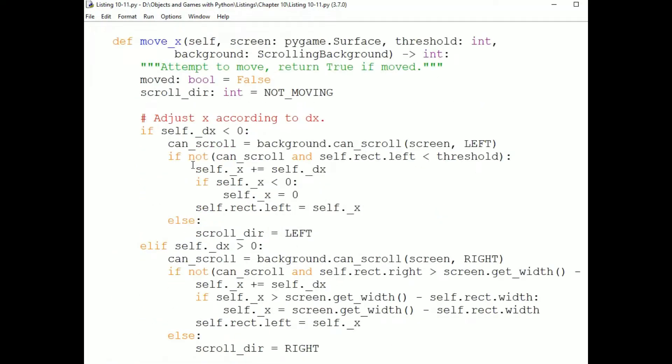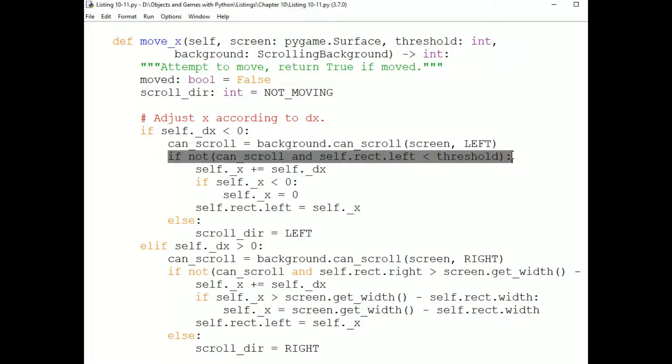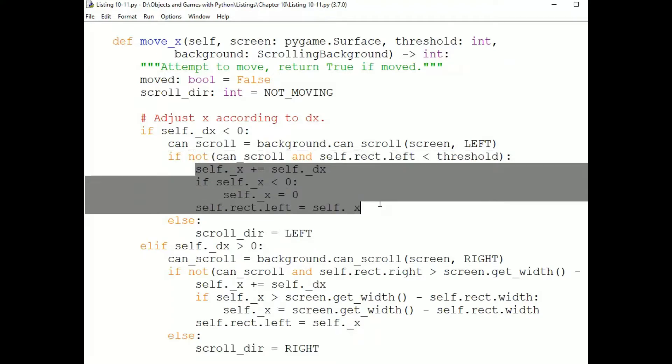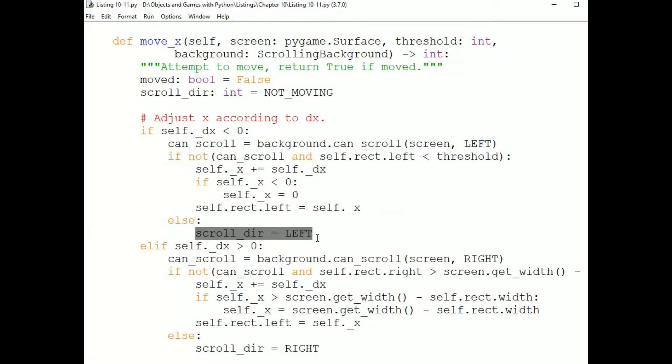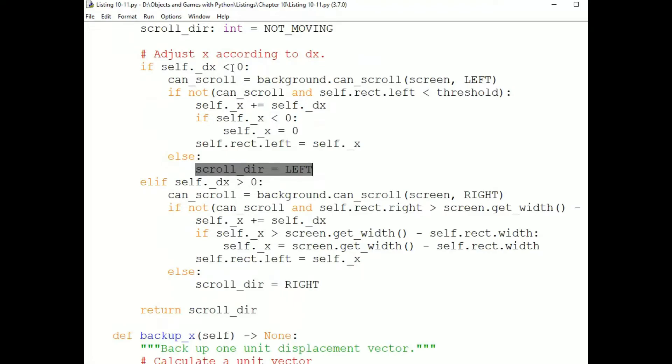Here's move X. And this is complicated by the scrolling background. So we check if the background can scroll. And then we check if the sprite can move. The sprite can move if either the background can't scroll and it's within the threshold, or if it's not within the threshold. So we move it and boundary check with the screen. Otherwise, we set the scrolldir variable that we're going to pass back. Remember, that's going to tell the background to scroll. It will only be told to scroll if it can scroll and the sprite's at the scroll threshold. We do that for both the left and right edge of the screen.